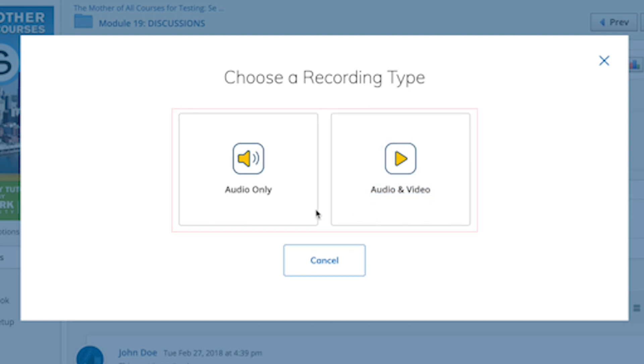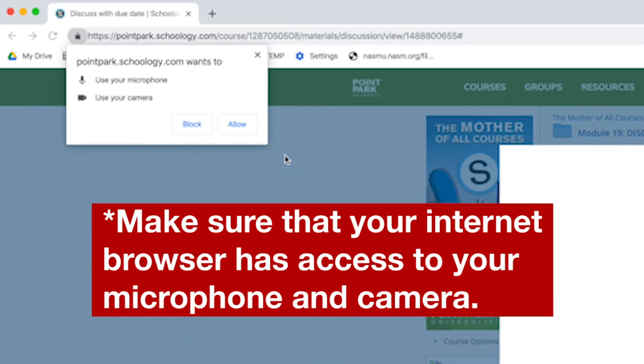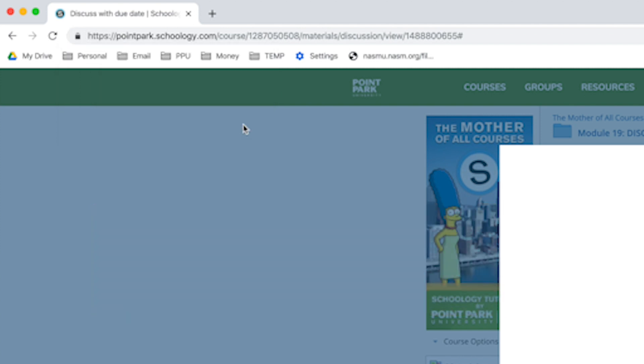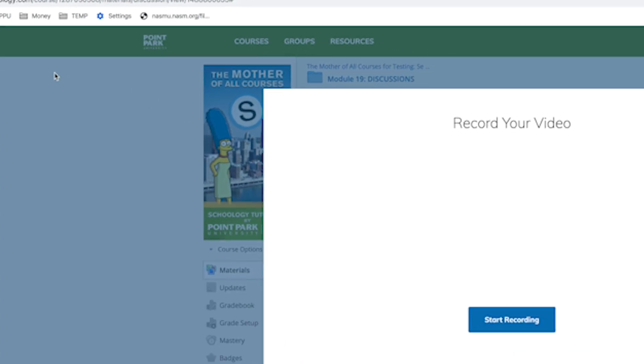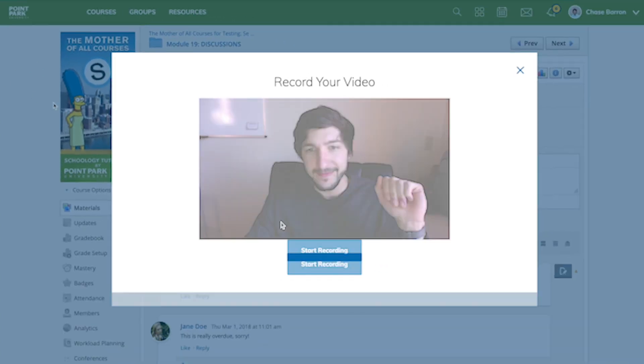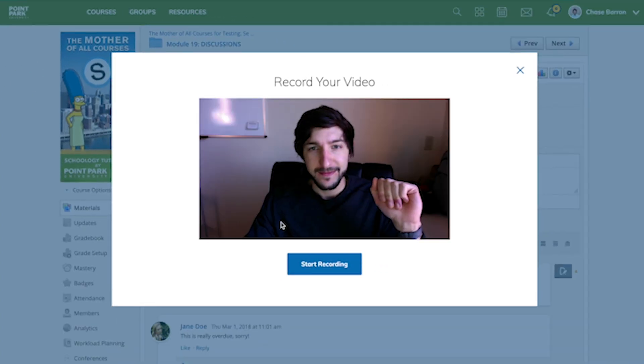You'll also want to make sure that your internet browser is not restricting access to your media devices. I am currently using Google Chrome, but this may look a little different depending on which internet browser you're in.